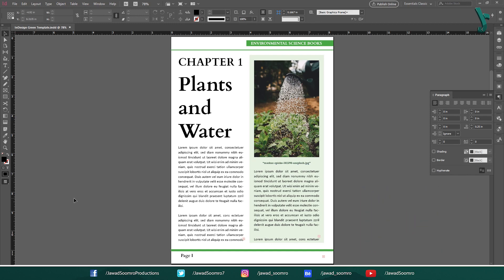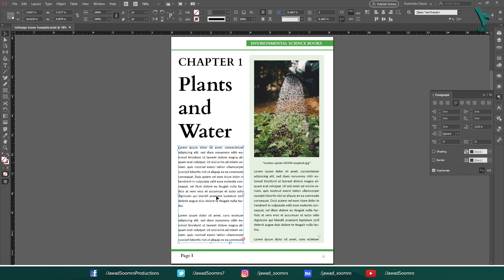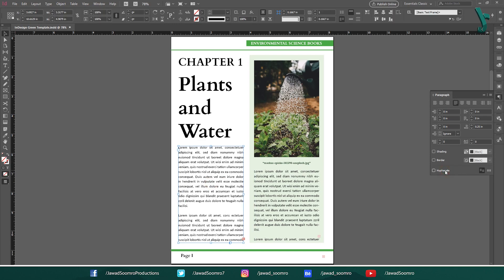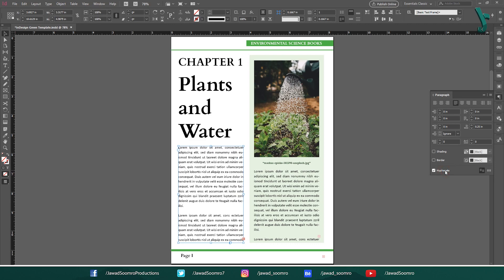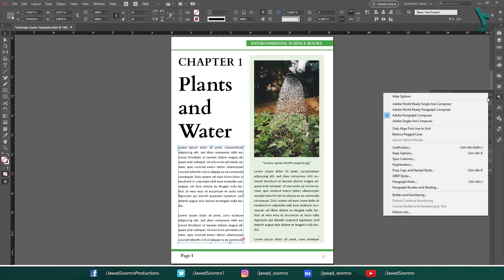Let's work on this body text paragraph. I am going to click on this text frame. Then from Paragraph panel, I have the opportunity to turn on and off the hyphenations. Also, I am going to repeat the same process of applying Balanced Reggae Lines on this paragraph.